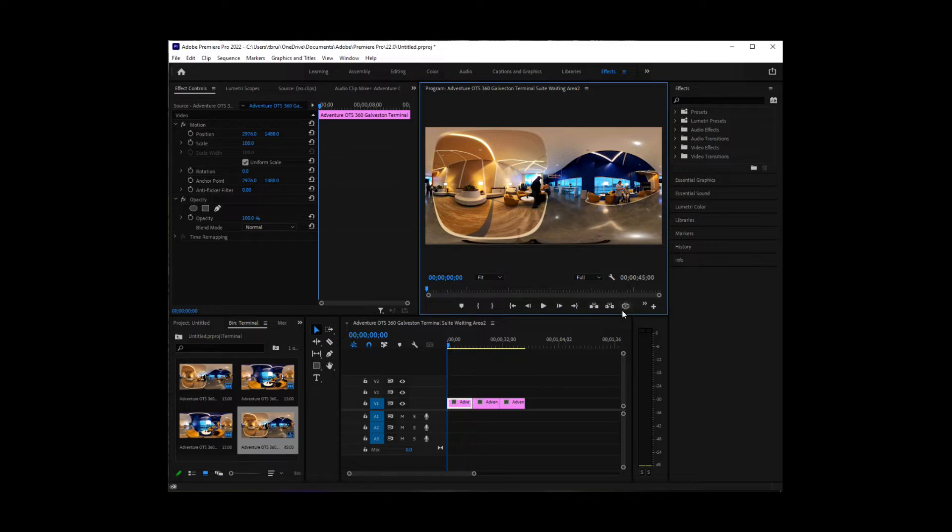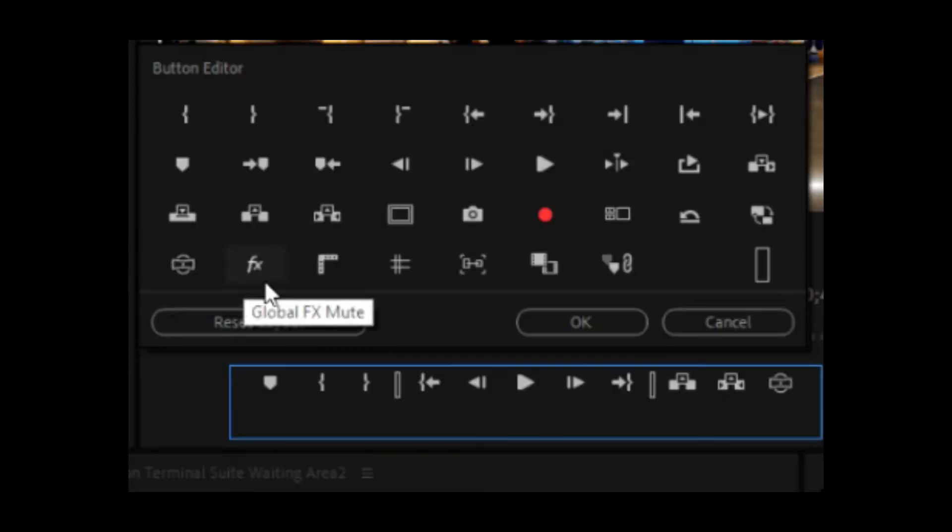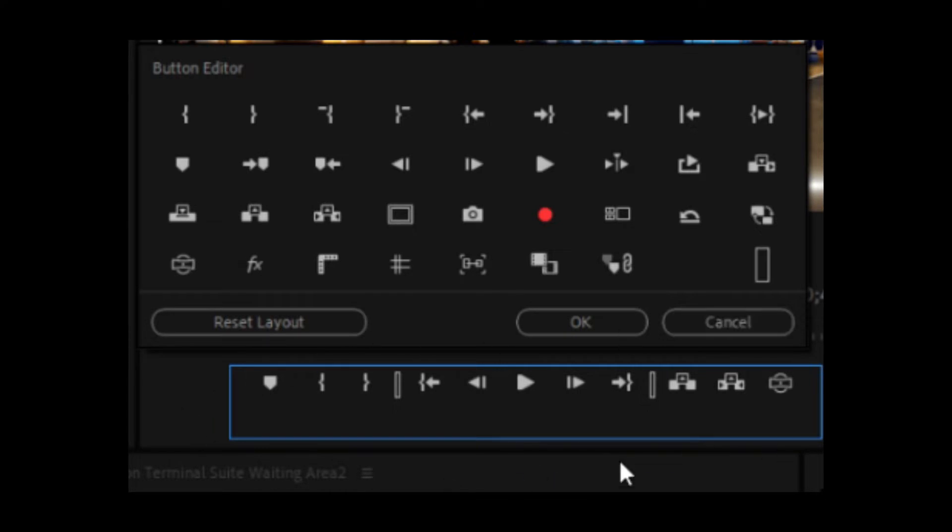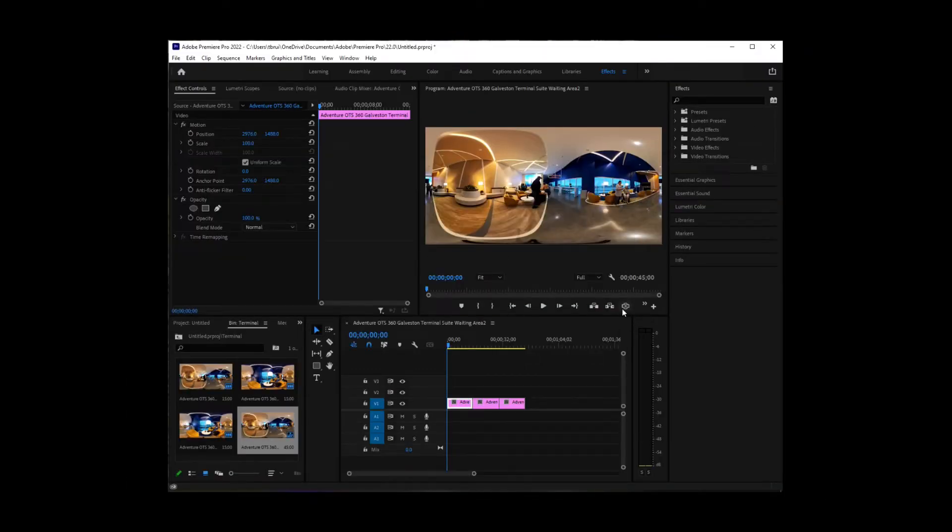If you don't see this little toggle icon here, just hit the plus sign here, find it here, and then click and drag it down into this blue box. Since we've already got it down there, I don't need to do that. But that's how you can add this toggle icon.